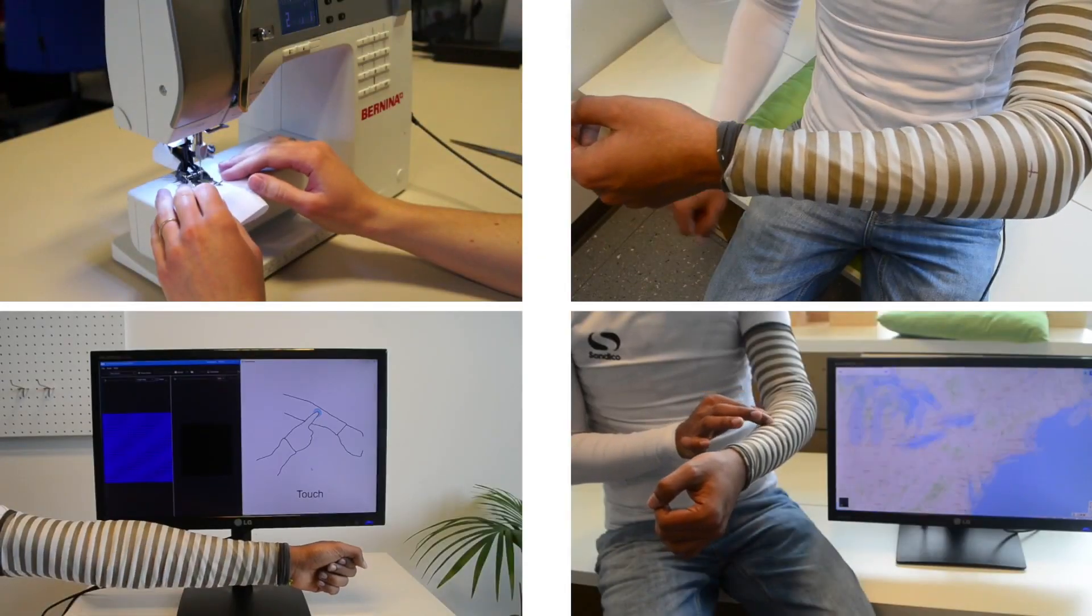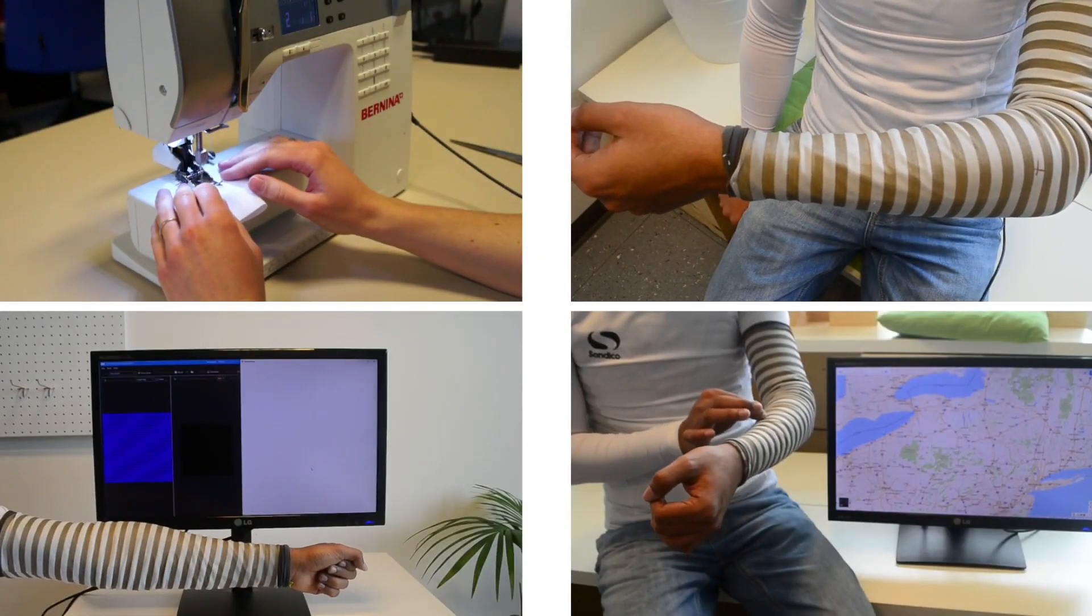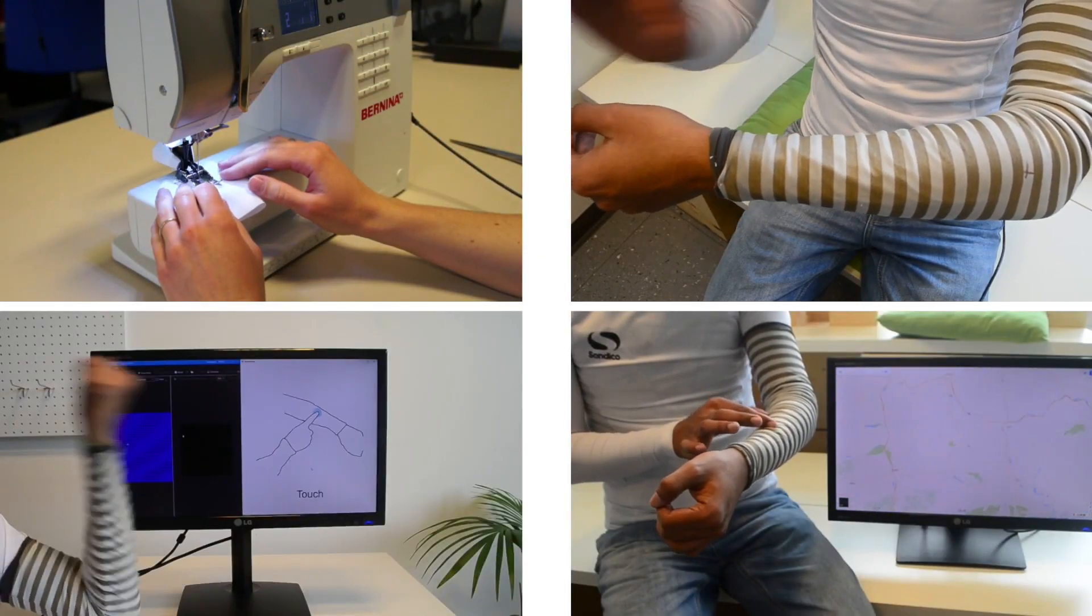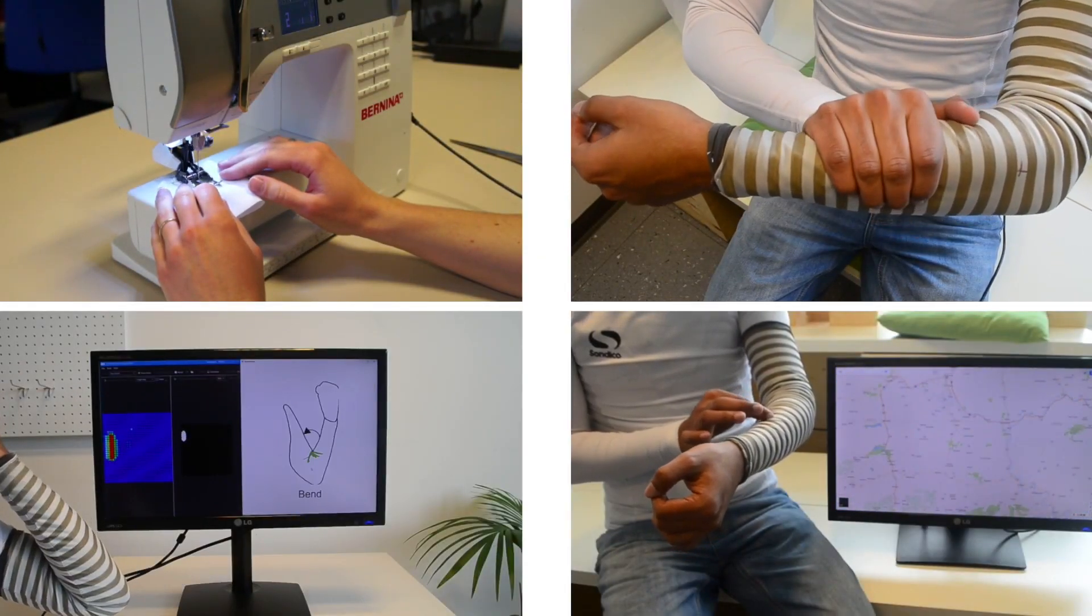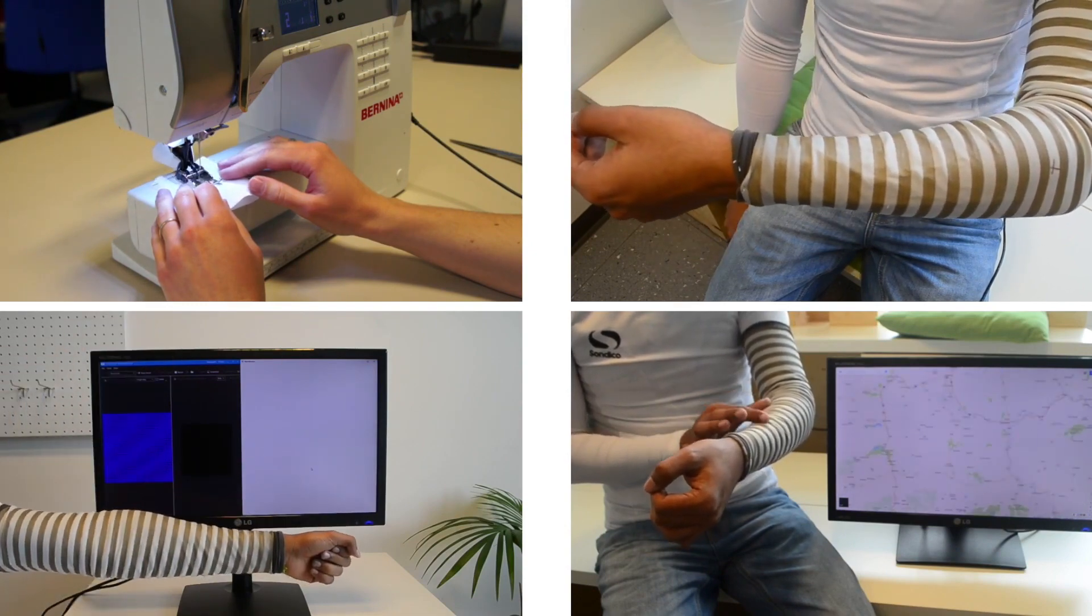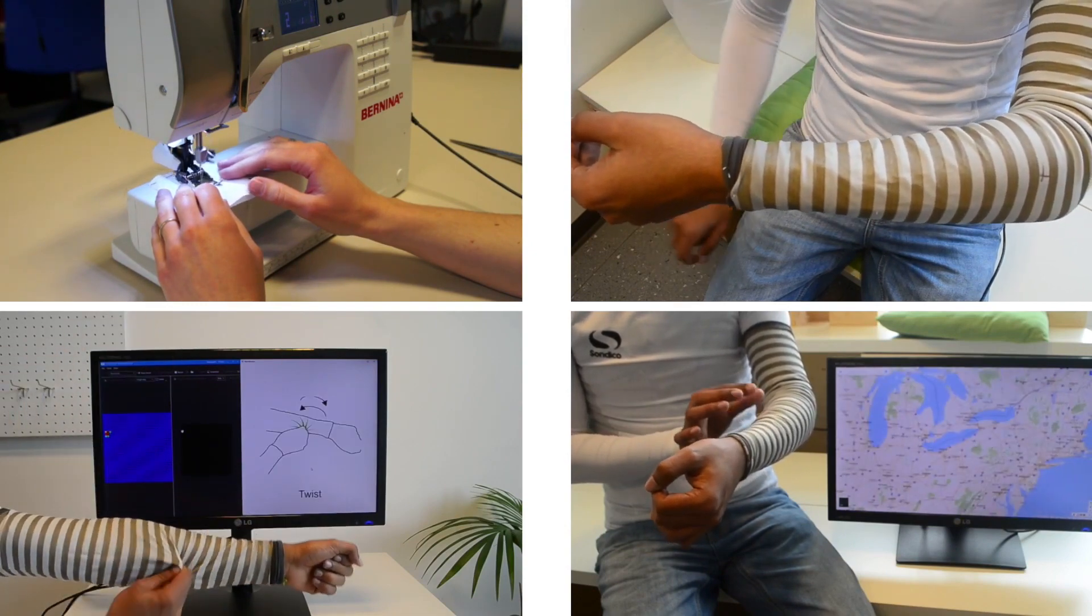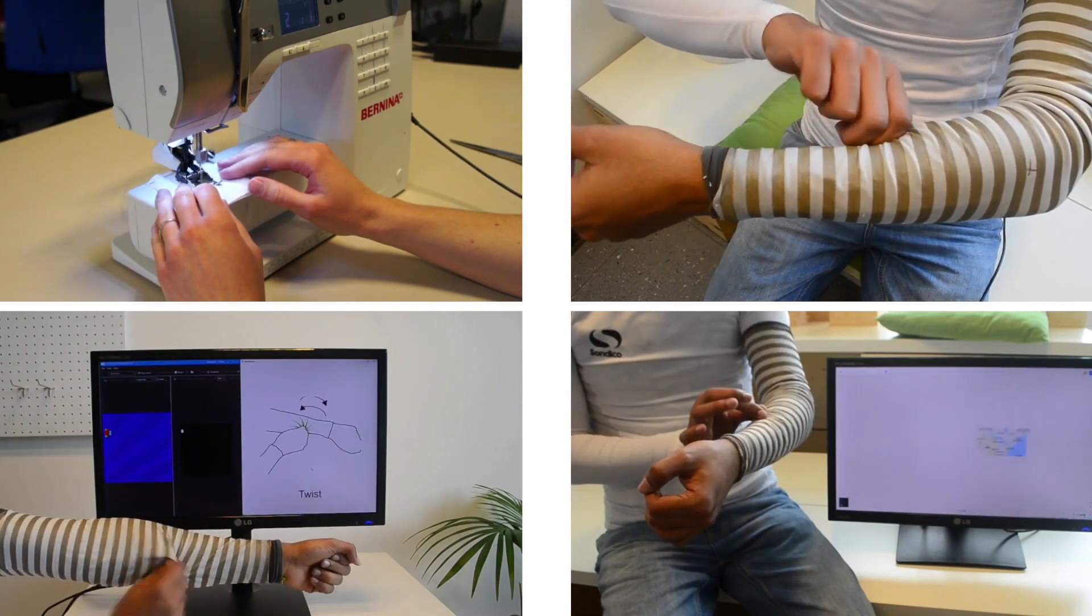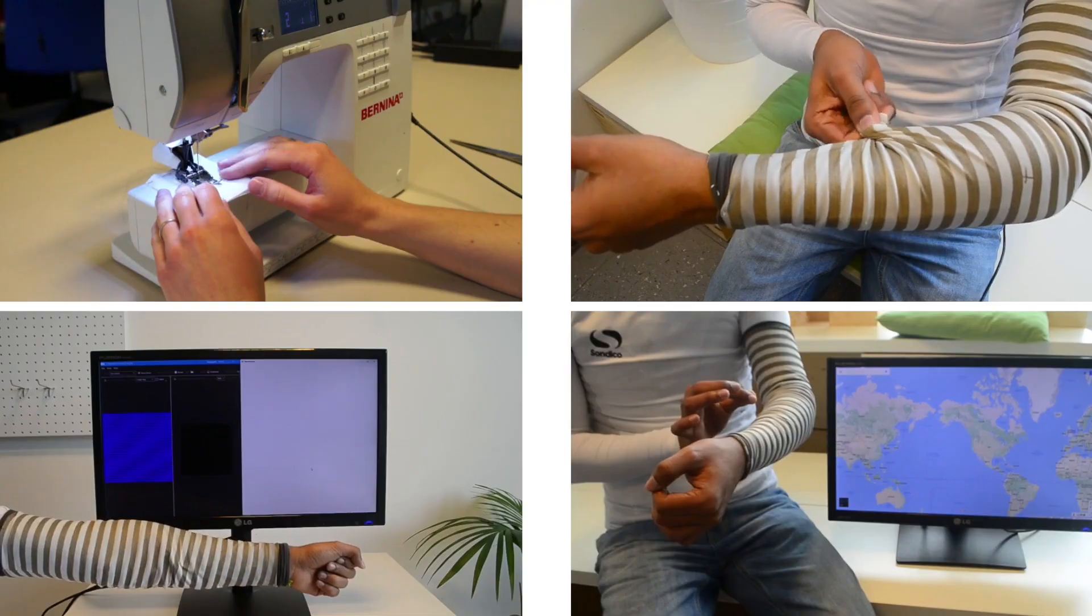We presented SmartSleeve, a wearable textile that uses pressure-sensitive input of surface and deformation gestures through a real-time hybrid gesture detection pipeline.